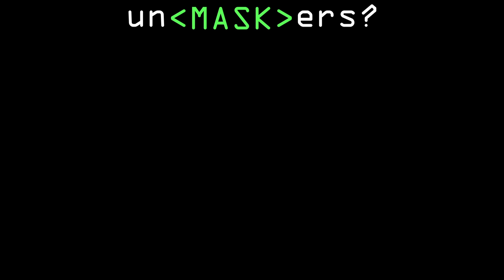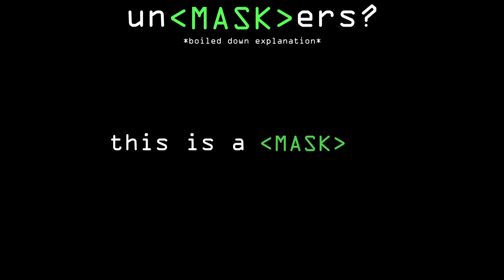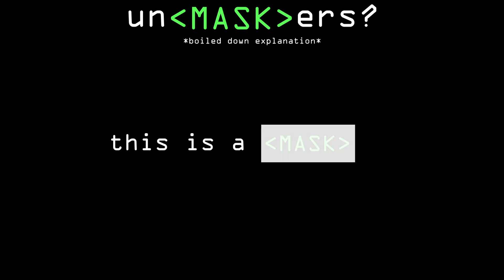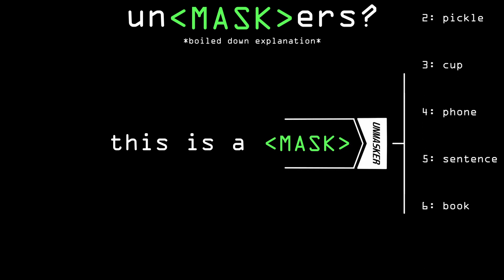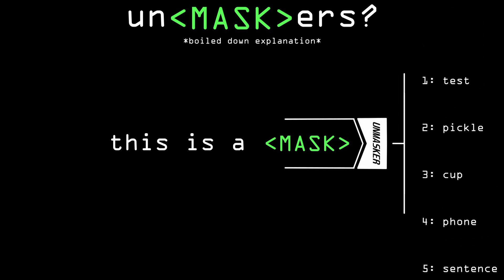It's all really complicated but all you really need to know is that something takes in some text with a special mask token and returns a list of words ranked by how likely they are to fit instead of that mask token.